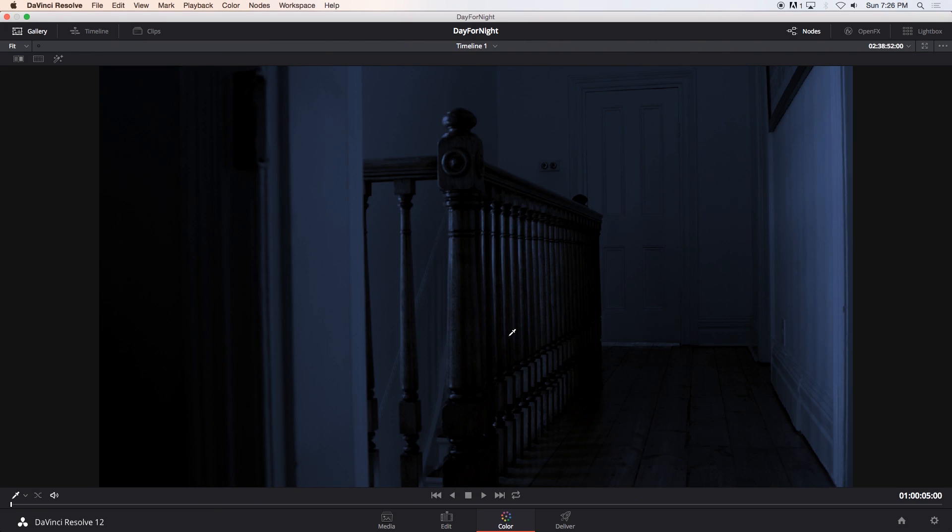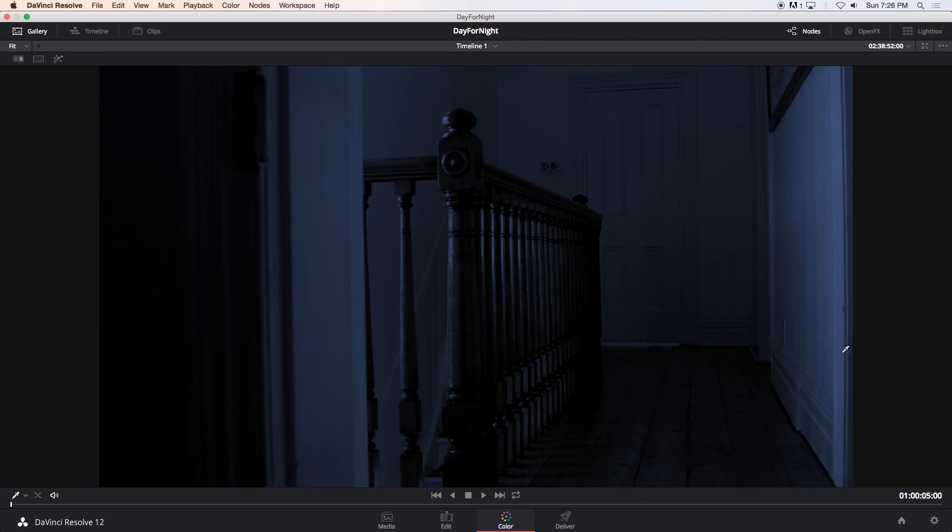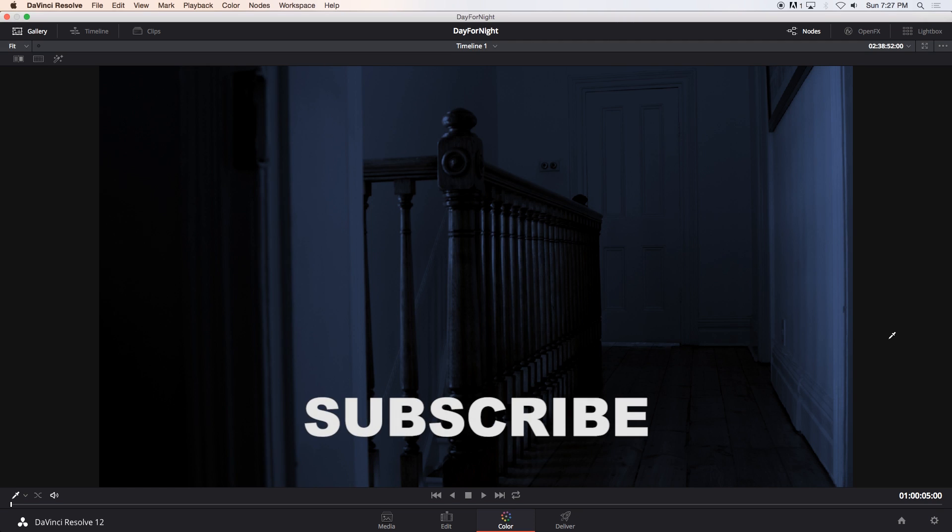So as you can see, that's our original. That's our graded shot. So yeah, there you go. Really quick and easy way to do a day-for-night grade using DaVinci Resolve. I hope you guys enjoyed this one. Give me a thumbs up if you did. And also remember to click on that subscribe button if you want to be notified of weekly tutorials. Thanks a lot for watching. And I'll see you guys next time. Bye.